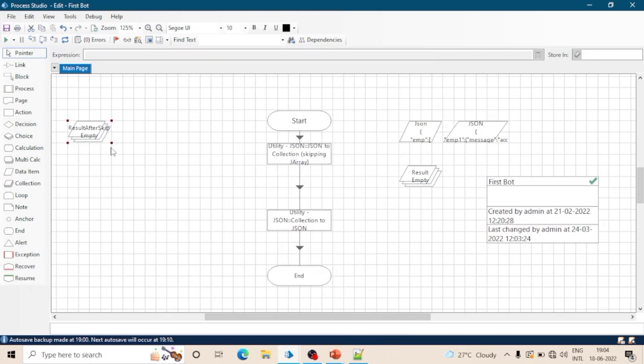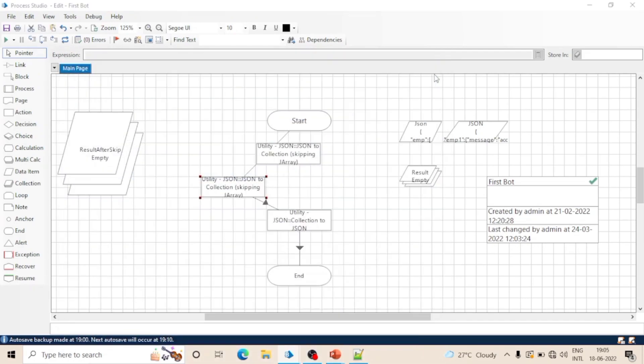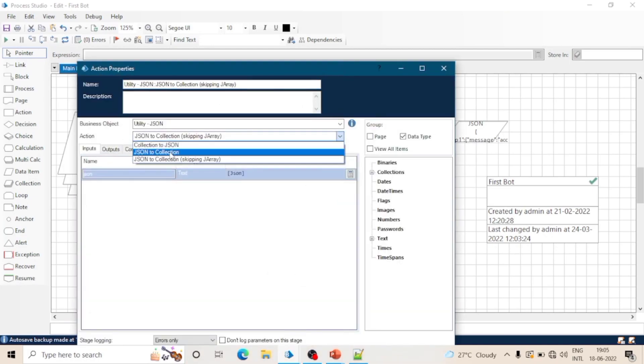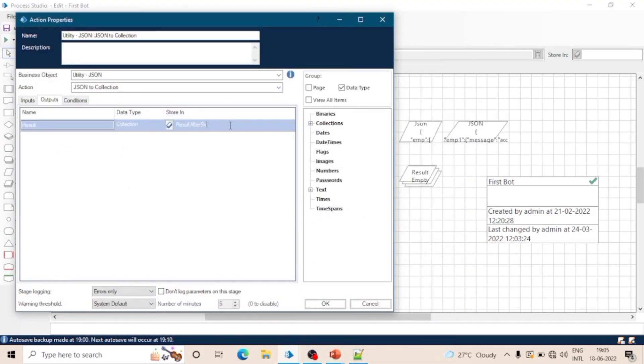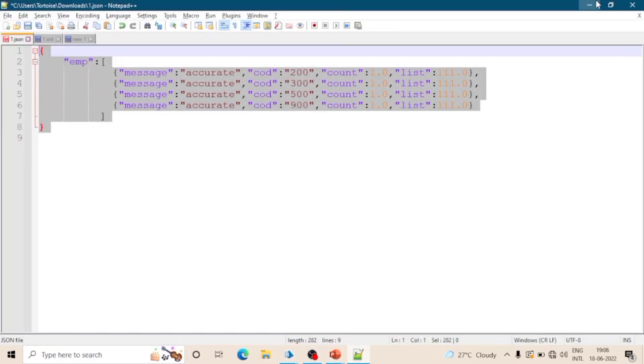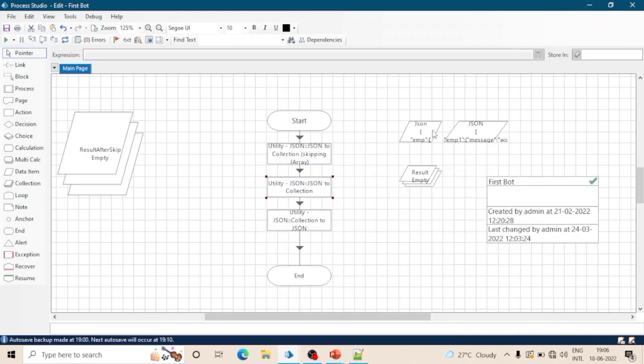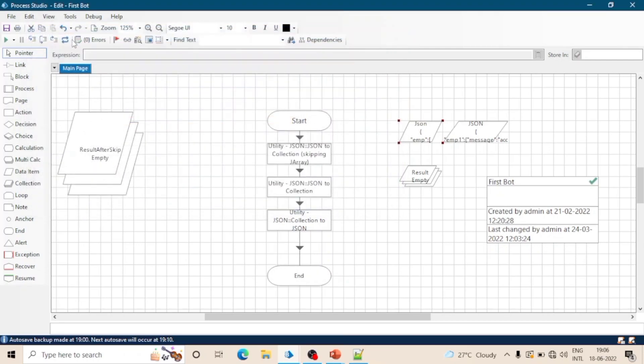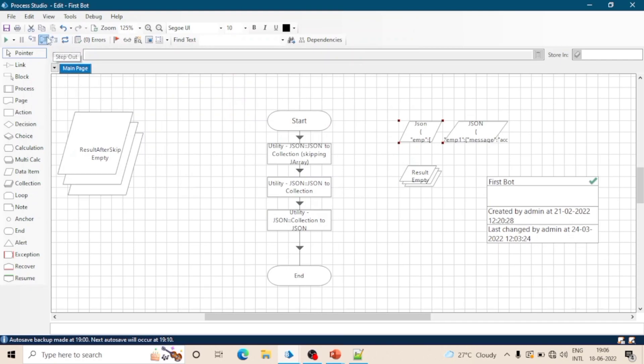Let's create one more action - 'JSON to collection'. And now copy this data JSON object data and paste it here. See the process: we have added three actions. In first one we are converting the data from JSON to collection and skipping the J array. In second action we are converting data into collection without skipping J array. And in last one we are converting the data from collection to JSON.